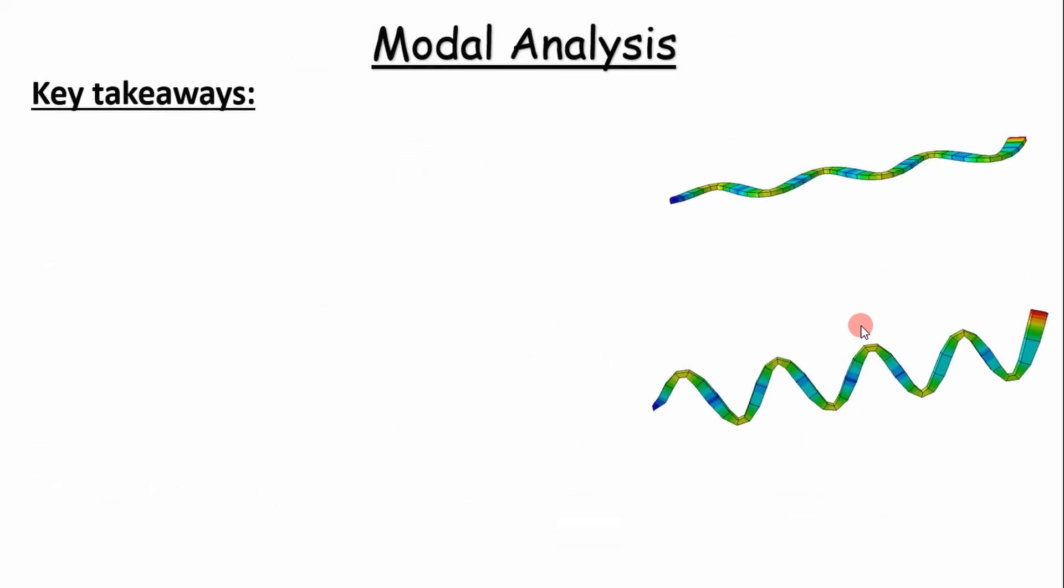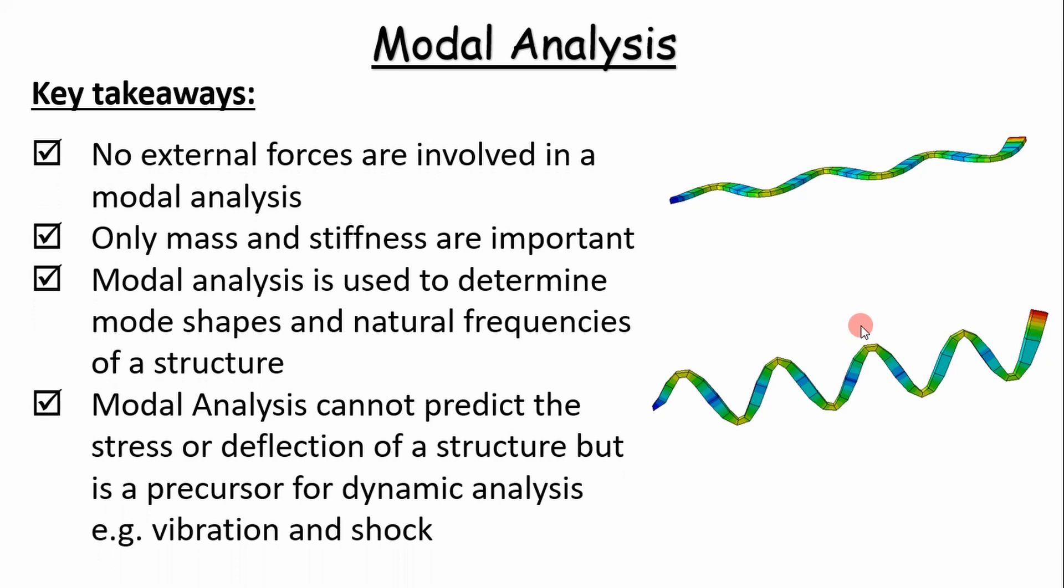Some key takeaways as we demonstrate this modal analysis in Abaqus of a cantilever beam: there's no external forces involved when you're building a modal analysis. Mass and stiffness are important. If you have a structure that has masses hanging off of it, you have to include those. A modal analysis is used to determine the mode shapes and natural frequencies of the structure. That's it. It's important because it's a precursor for dynamic analysis such as vibration and shock, but it cannot predict the stress or deflection of a structure. The values of deflection and stress are not important, but the mode shapes are.